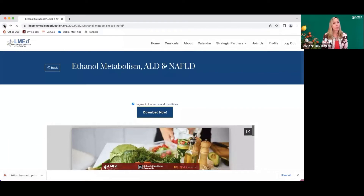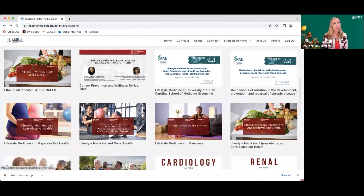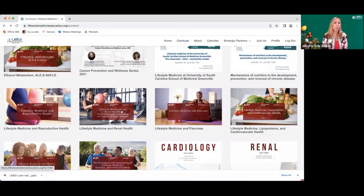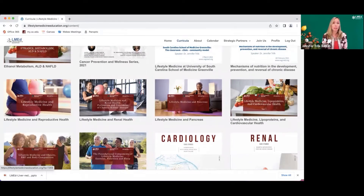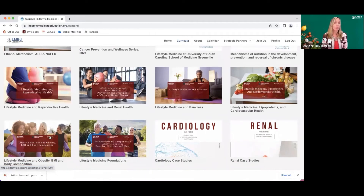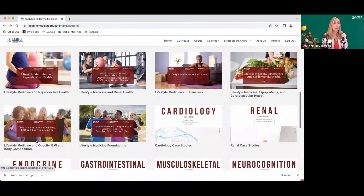Going back to show the current availability: we have ethanol metabolism, ALD, and NAFLD; lifestyle medicine and reproductive health; lifestyle medicine and renal health; prevention and treatment of chronic disease; lifestyle medicine and the pancreas, which focuses significantly on type 2 diabetes; lifestyle medicine, lipoproteins, and cardiovascular health; lifestyle medicine, obesity, BMI, and body composition — showing how BMI is only a screener and how true body composition relates to health; and the foundational components of lifestyle medicine: exercise, nutrition, and sleep.